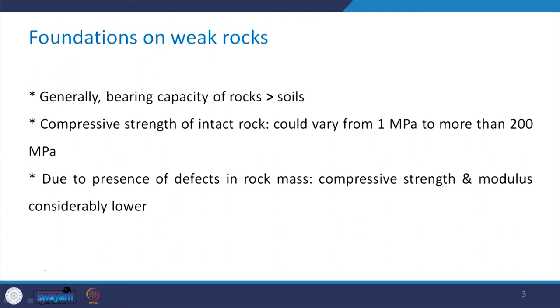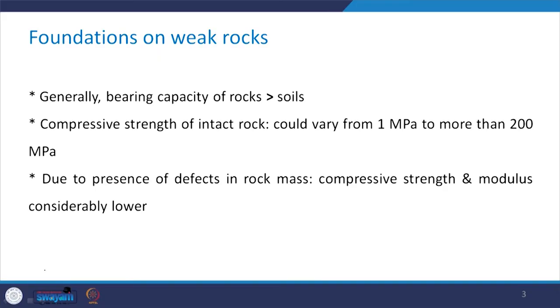Generally, the bearing capacity of rocks is more than that of soils — that is, the bearing capacity of foundations on rocks is more than the bearing capacity of foundations on soils. The compressive strength of intact rock varies from 1 MPa to more than 200 MPa, as we have seen in detail in some of the earlier chapters of this course.